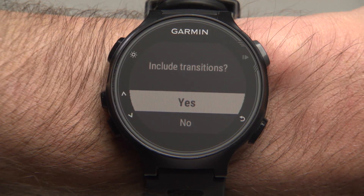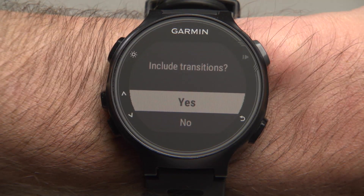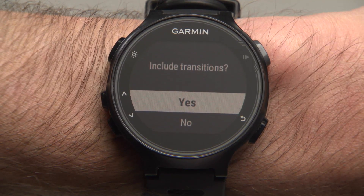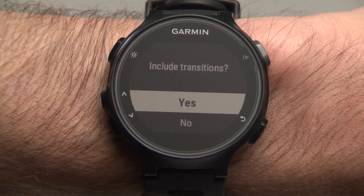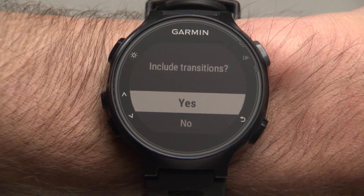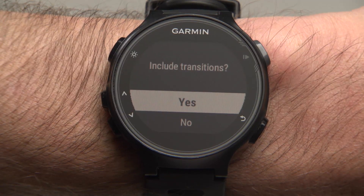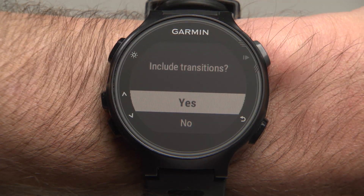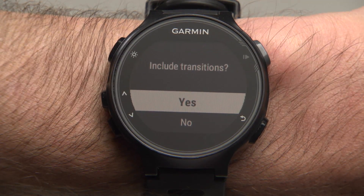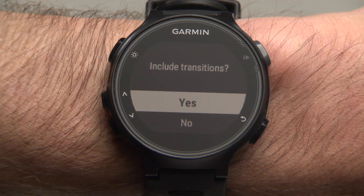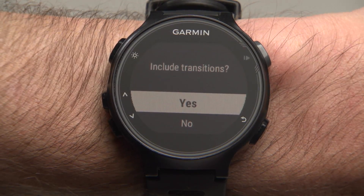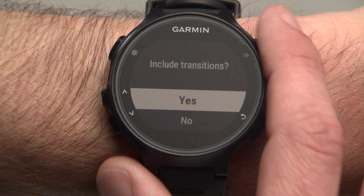Once you've selected Done, you'll be asked if you want to include transitions or not. This determines whether your watch will record transition times during your Brick workout, or if it will go to the next activity with no transition time.